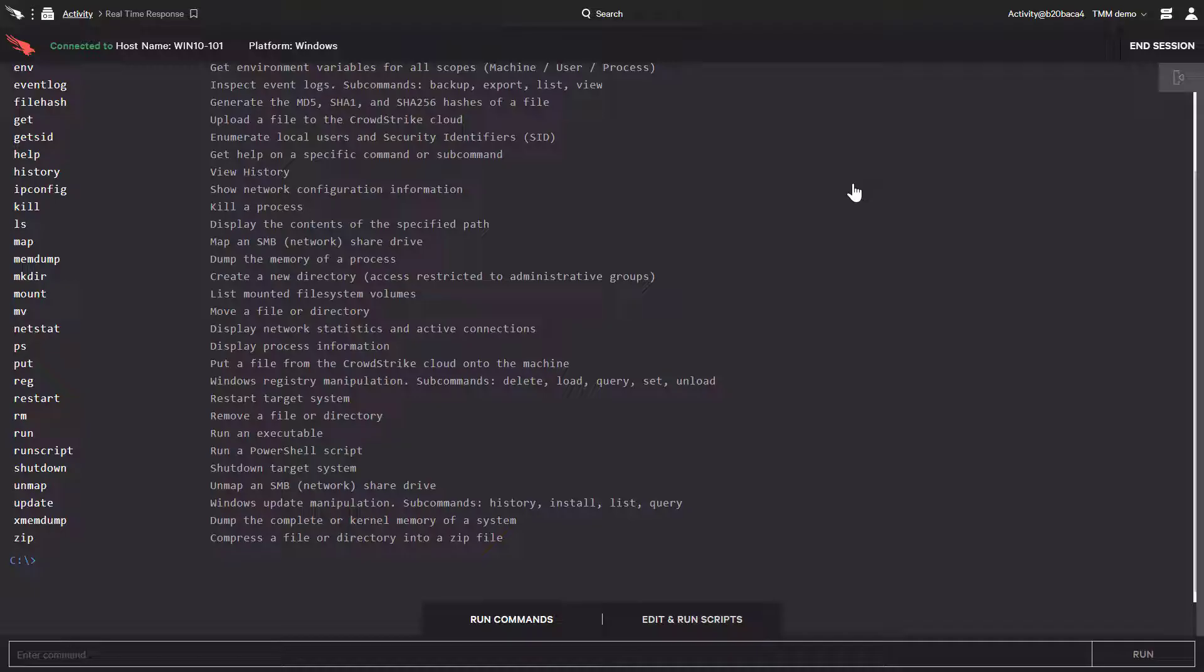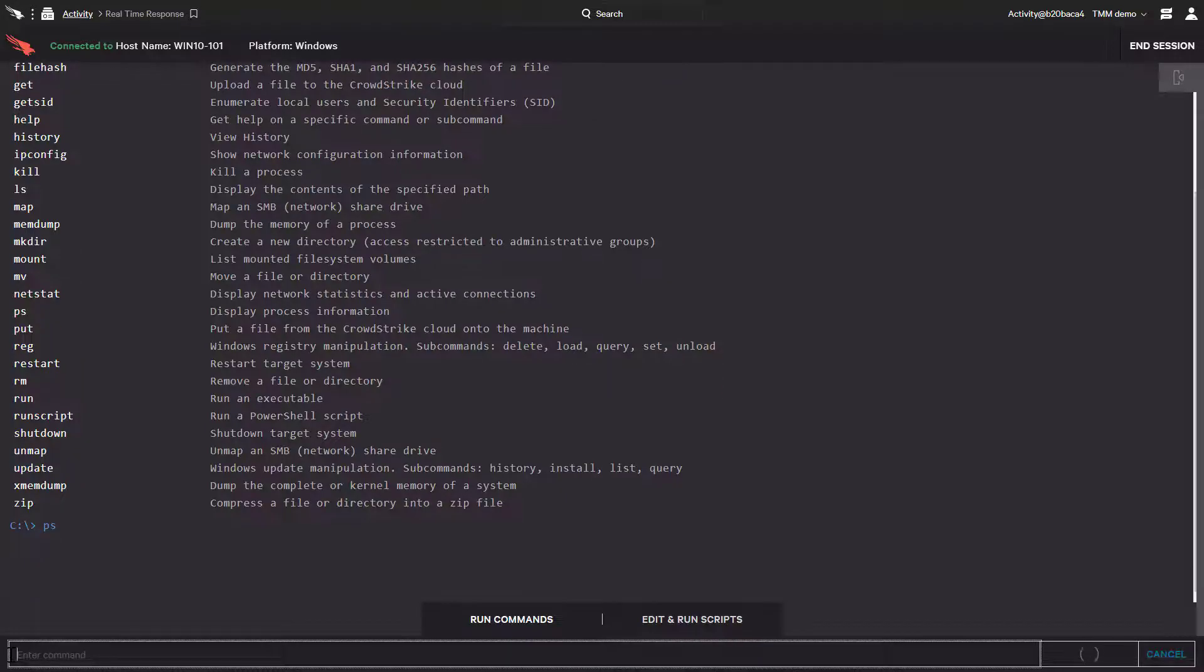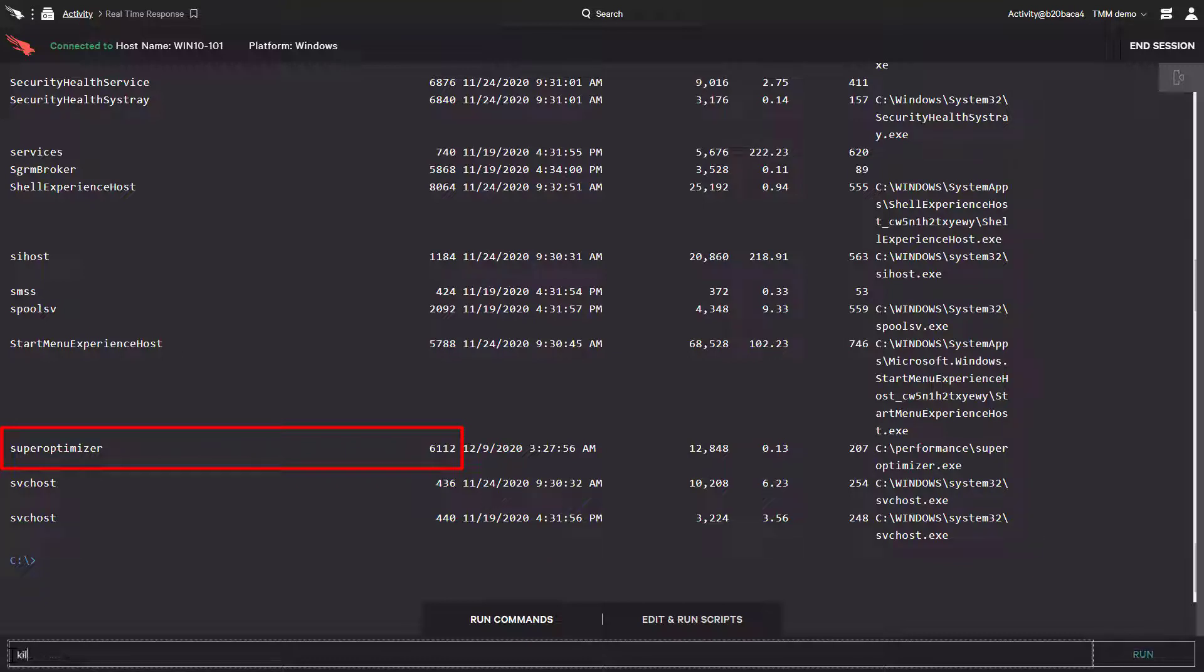To start off, we'll find the superoptimizer's process ID and kill the process. Using the ps command, we can find its process ID. Next, all we have to do is use the kill command with the pid to kill the process.